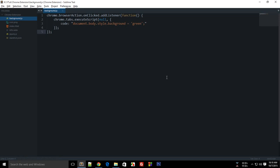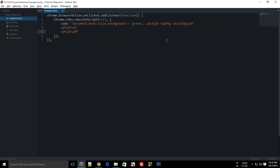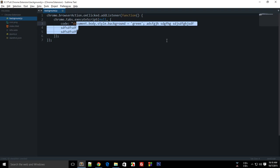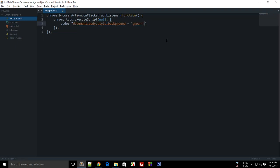In the last tutorial, we looked at how to execute a block of code on the page the user is currently on. This looks cool, but if you want to execute a lot of code, then you have a problem — this method is not very clean. If you have like 400 to 500 lines to execute, this would be kind of clumsy and not a very appropriate approach.